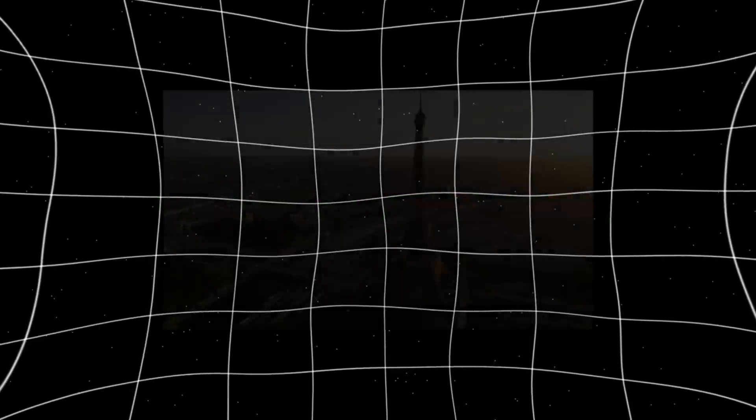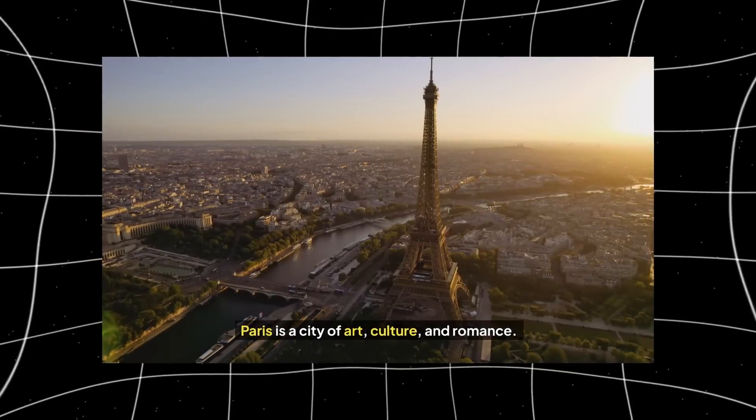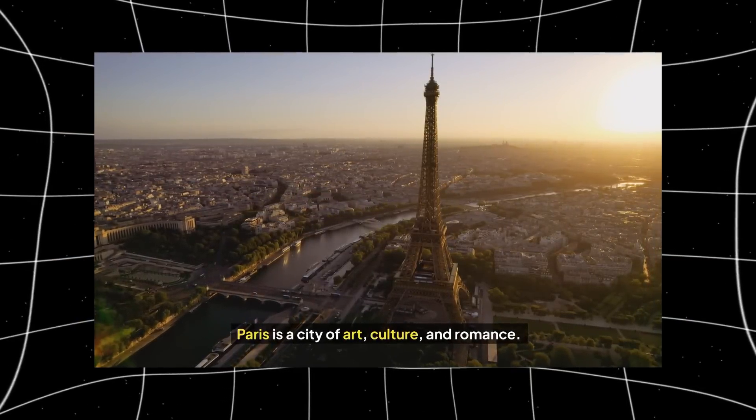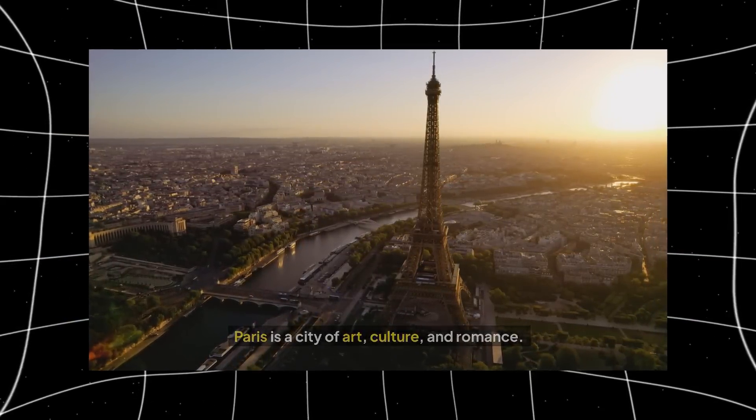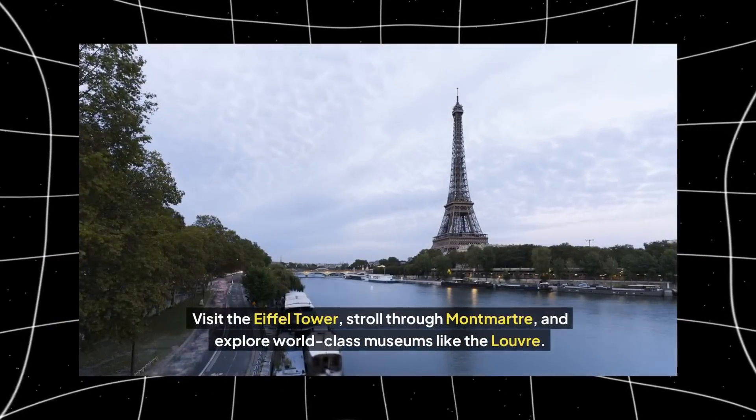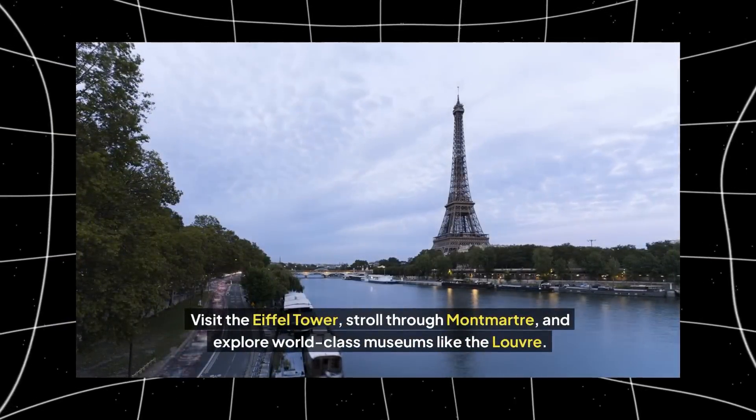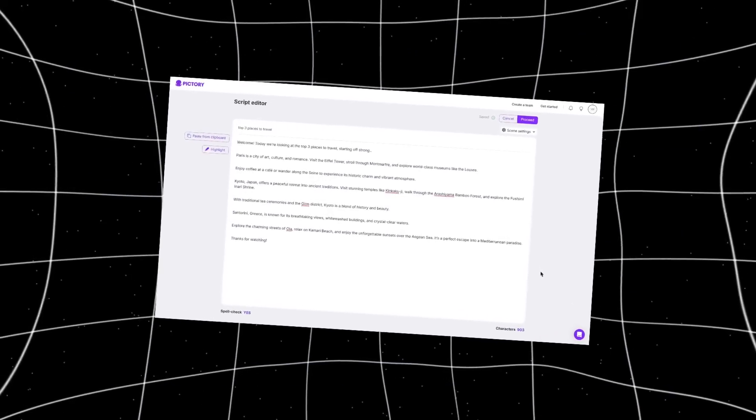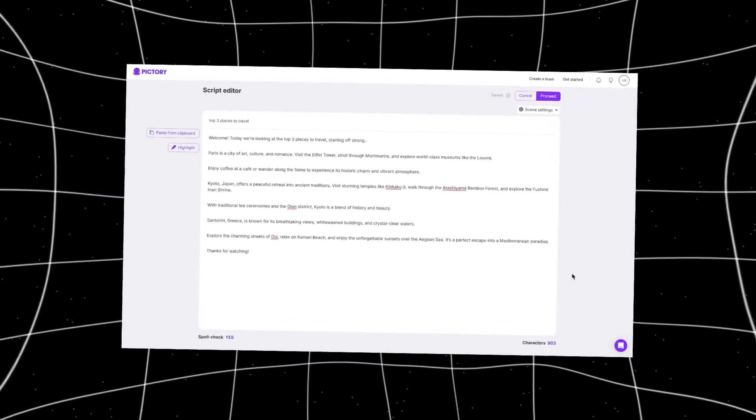Here's an example. Paris is a city of art, culture and romance. Visit the Eiffel Tower. Stroll through Montmartre. Again, all from one simple script.